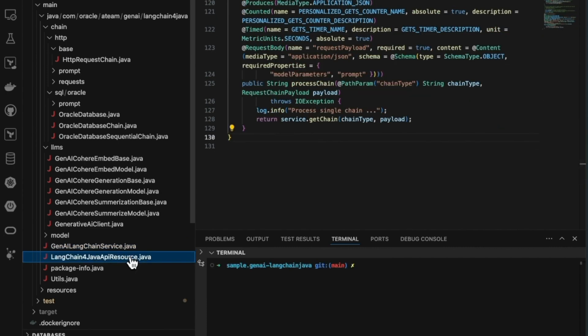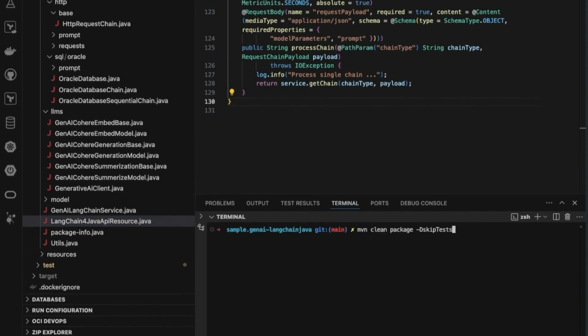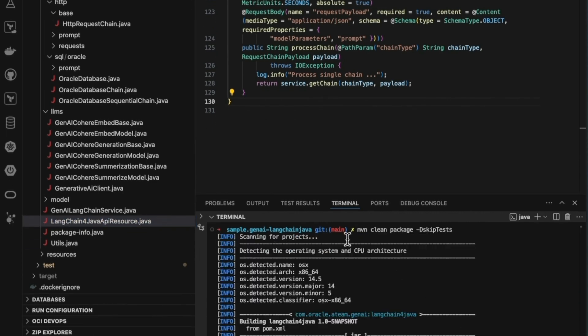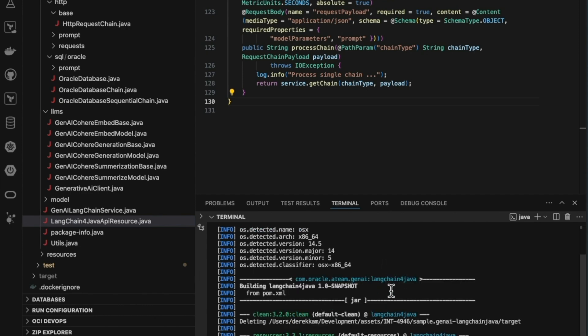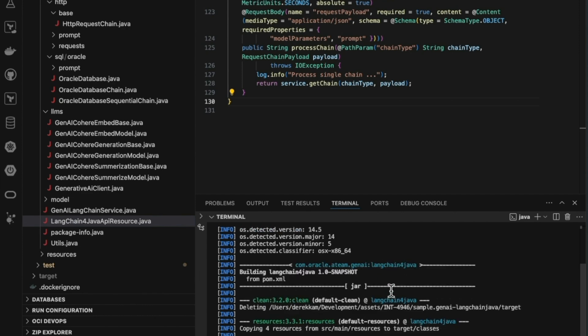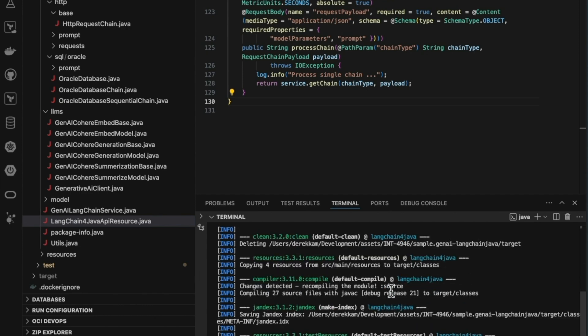We've also implemented SQL chains and sequential chains. The sequential chain is particularly useful for databases with a large number of tables, dynamically selecting relevant tables based on the query to optimize the database query process.